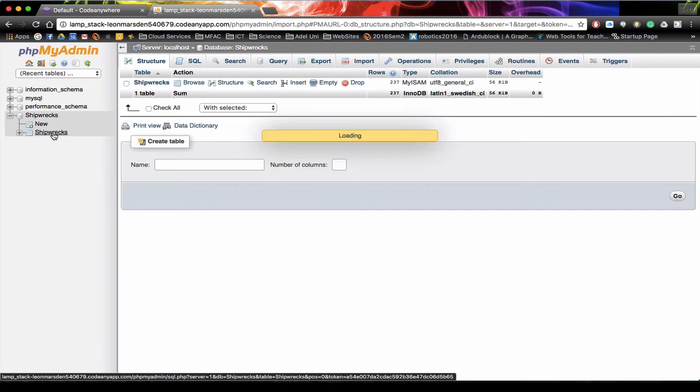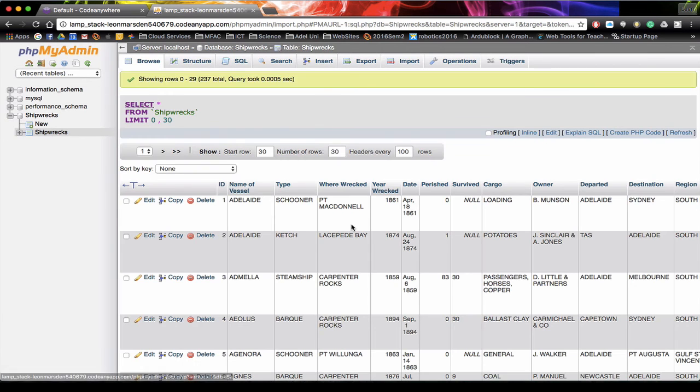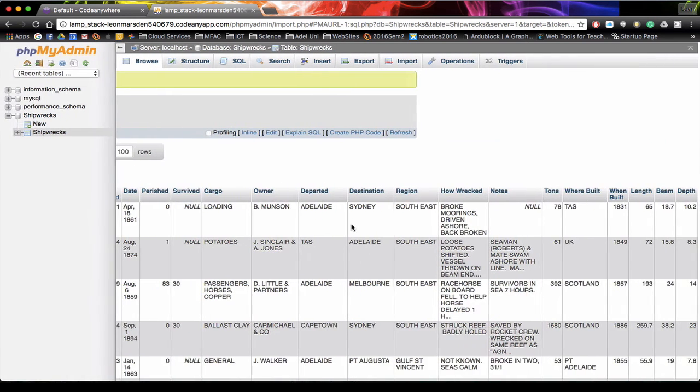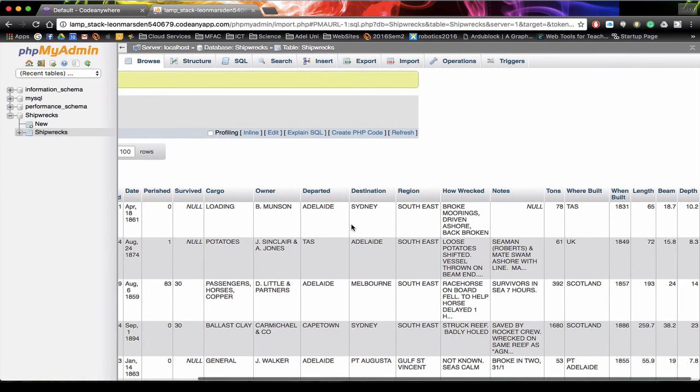Select the table and we can see all the data that's been imported into our database. Now we can head back to CodeAnywhere and start writing some PHP to query our database.